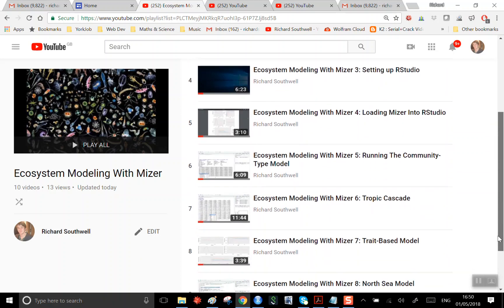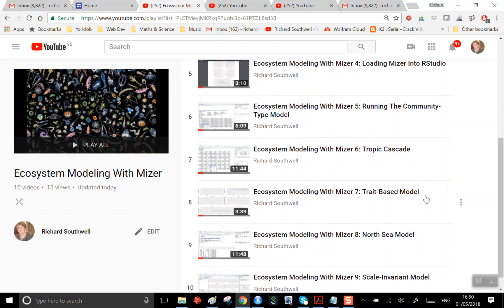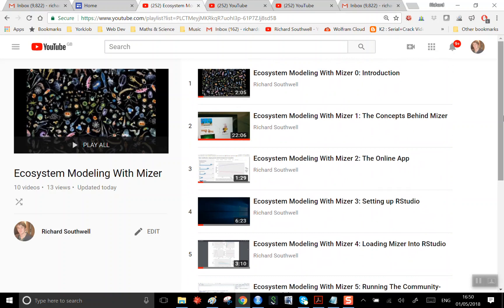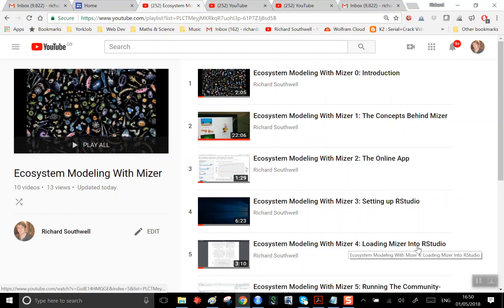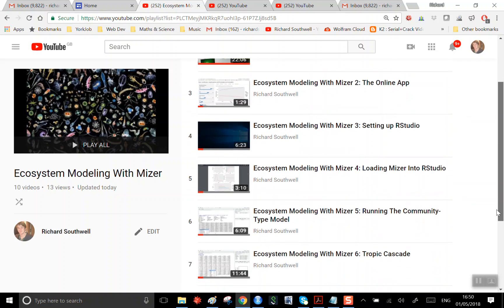That's a sort of basic model running, or the trophic cascade, or the North Sea model. Then learn about how to actually use these pieces of software in MISER, and if you're interested in installing it, perhaps the best way is to just follow through the video sequentially on how to set up RStudio and how to load up MISER, and so on.